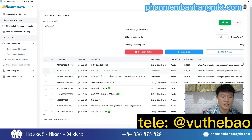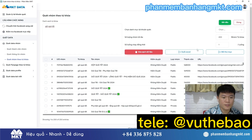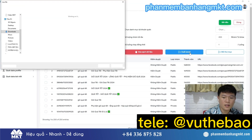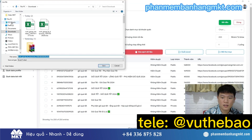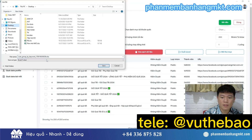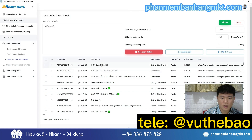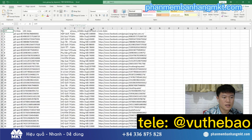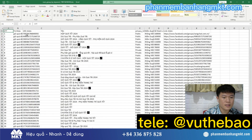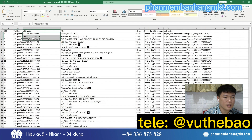The software will export an Excel file reporting all the information it has scanned about the groups for you. The most important thing I need here is the URLs of the groups to post to on Facebook.